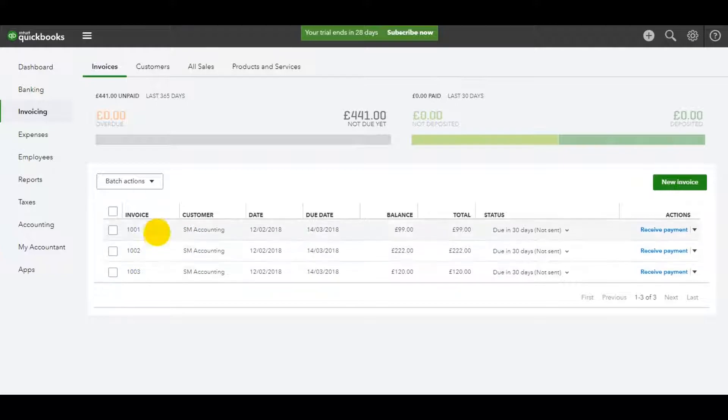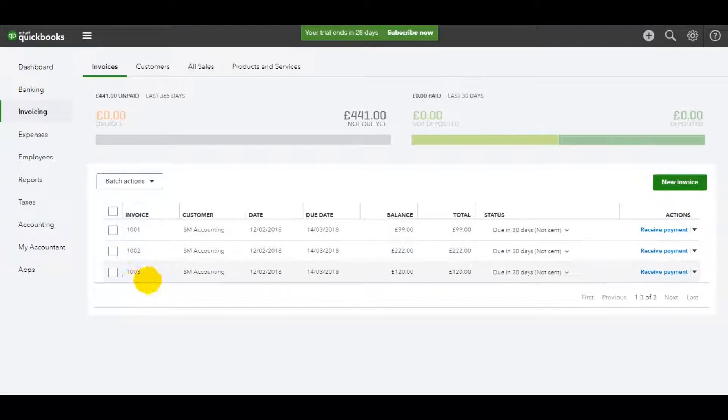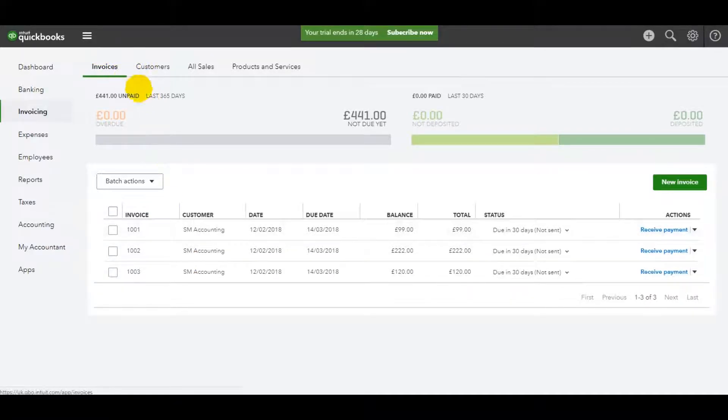We have invoice 101, 102. Both of these were raised in the previous video. I've actually just raised another 1003. So invoices are starting to show now on the invoice subpage.